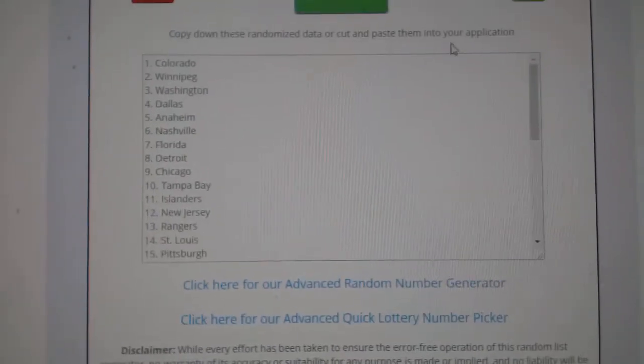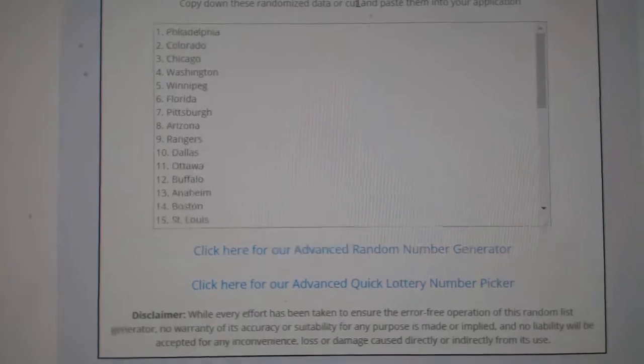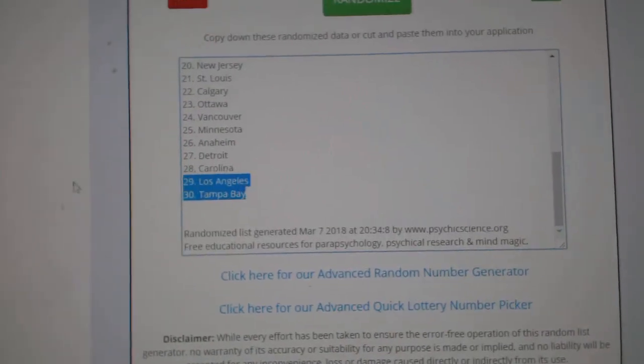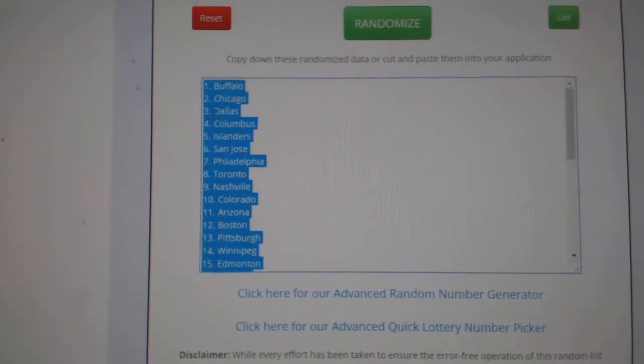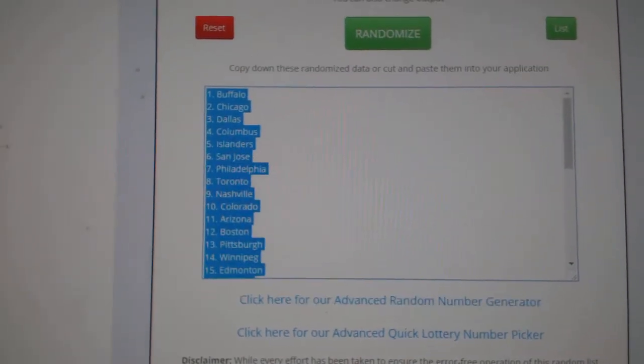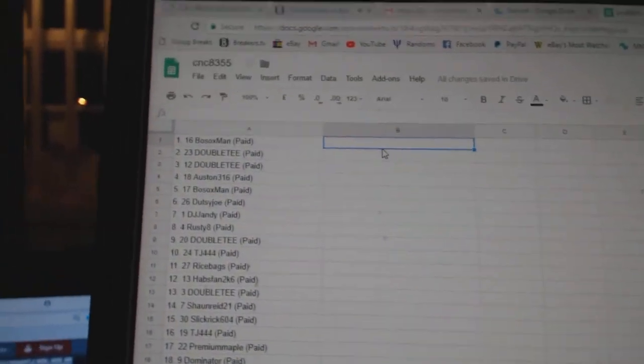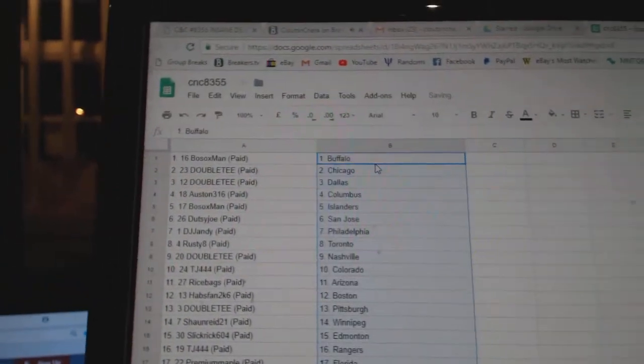And the teams. One, two, three. Copy. Paste.